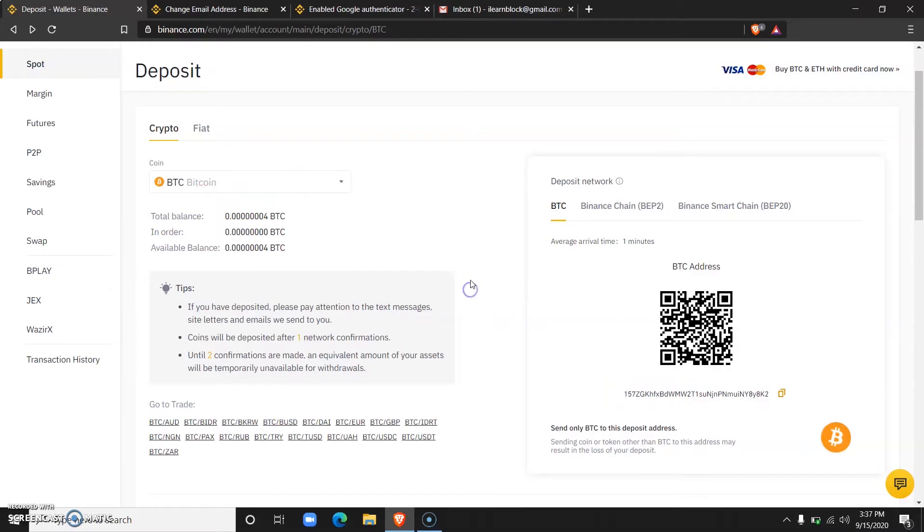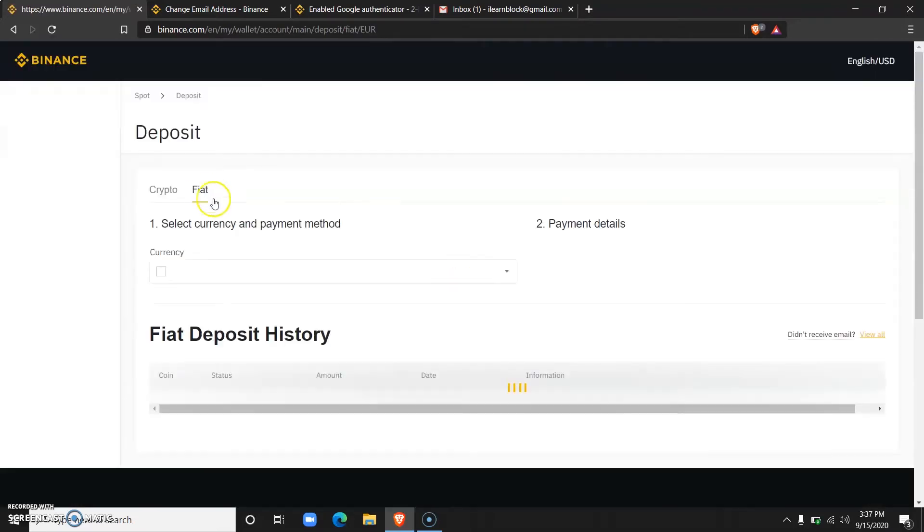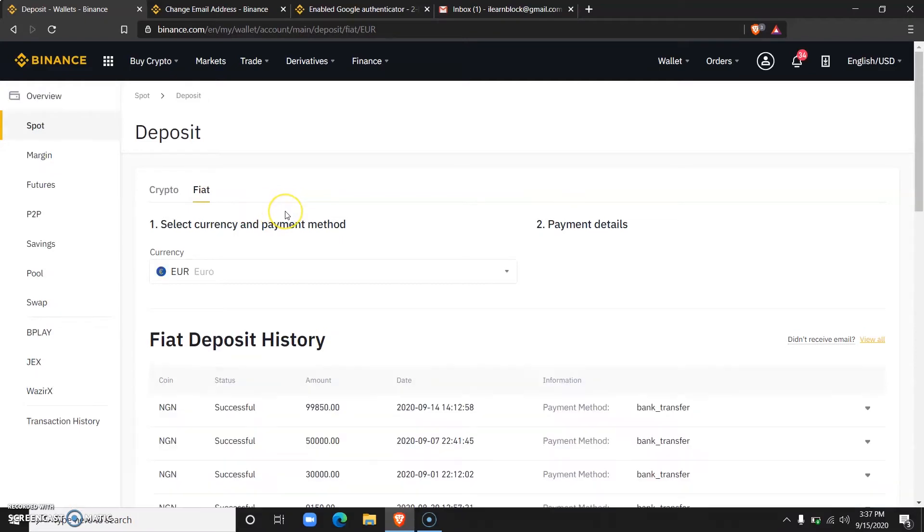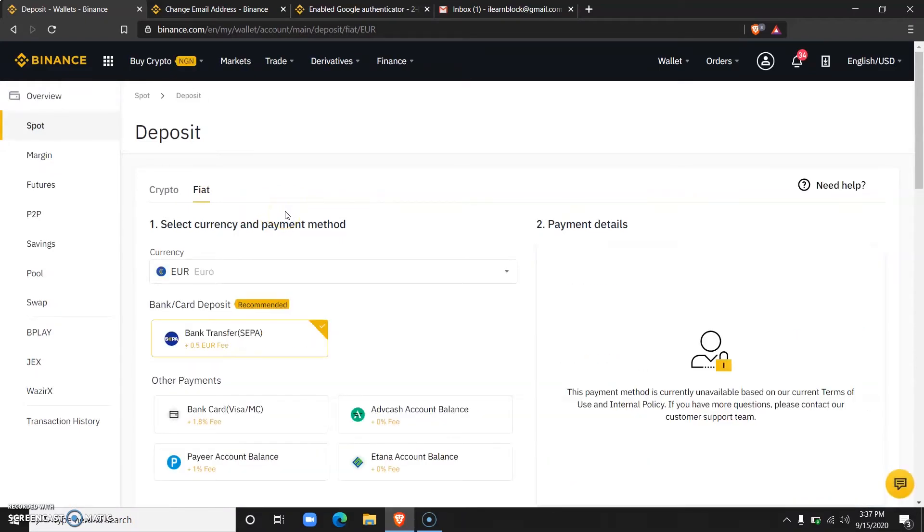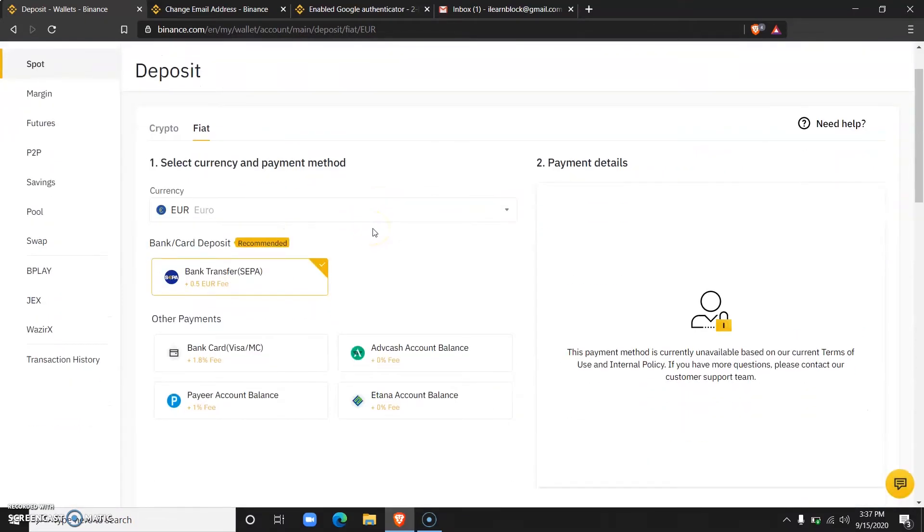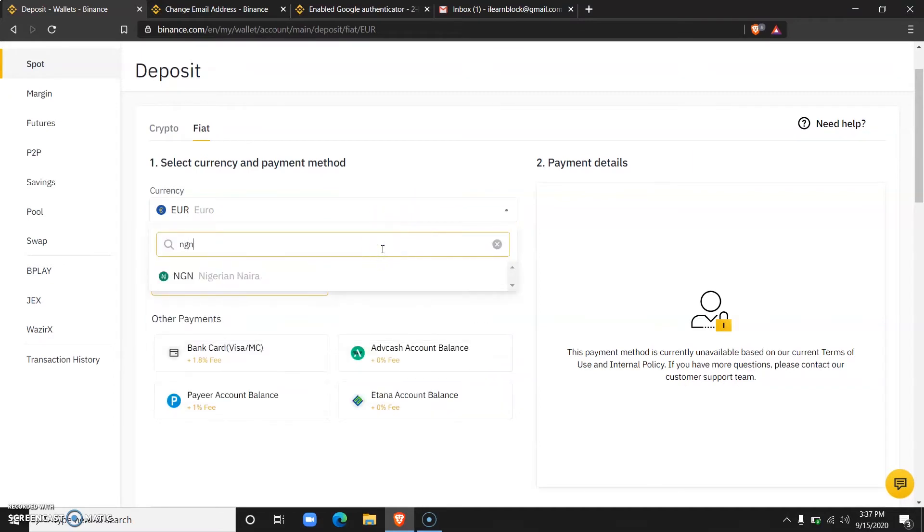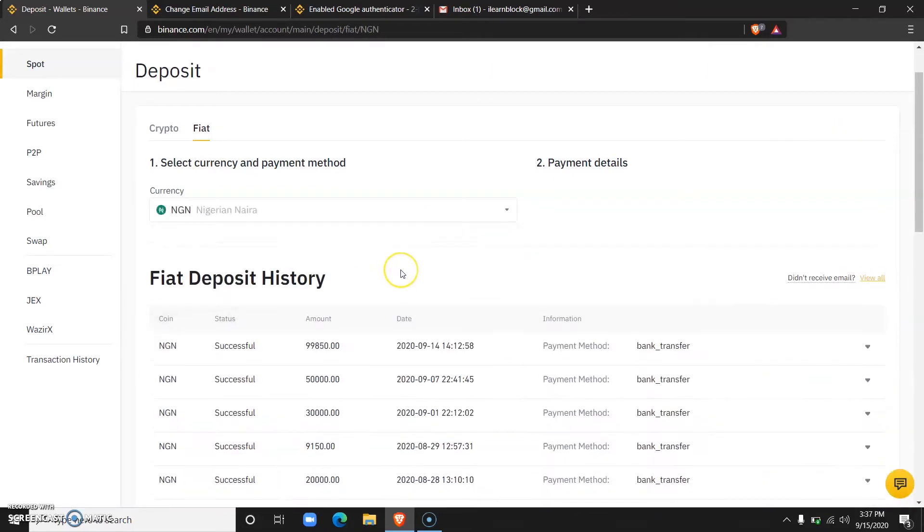But now that I've verified my account, I'd like to show you how you can also deposit fiat. Come over here and wait for the page to load. The next thing you need to do is scroll and look for your preferred currency. Mine is Nigerian Naira, so I'll click on that.